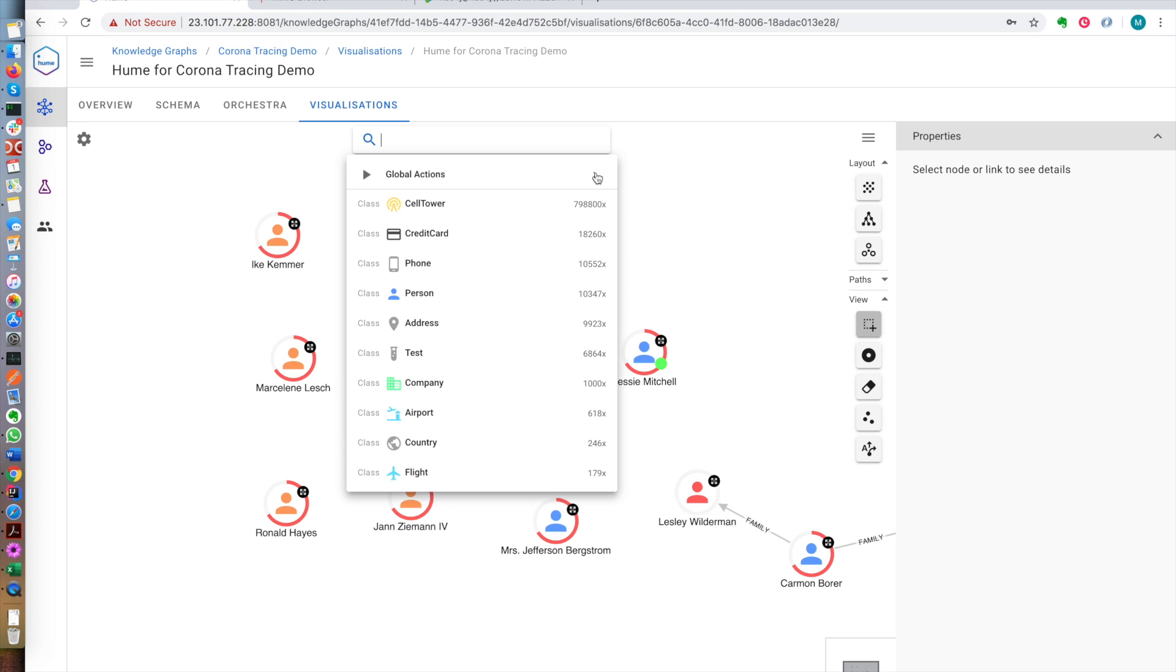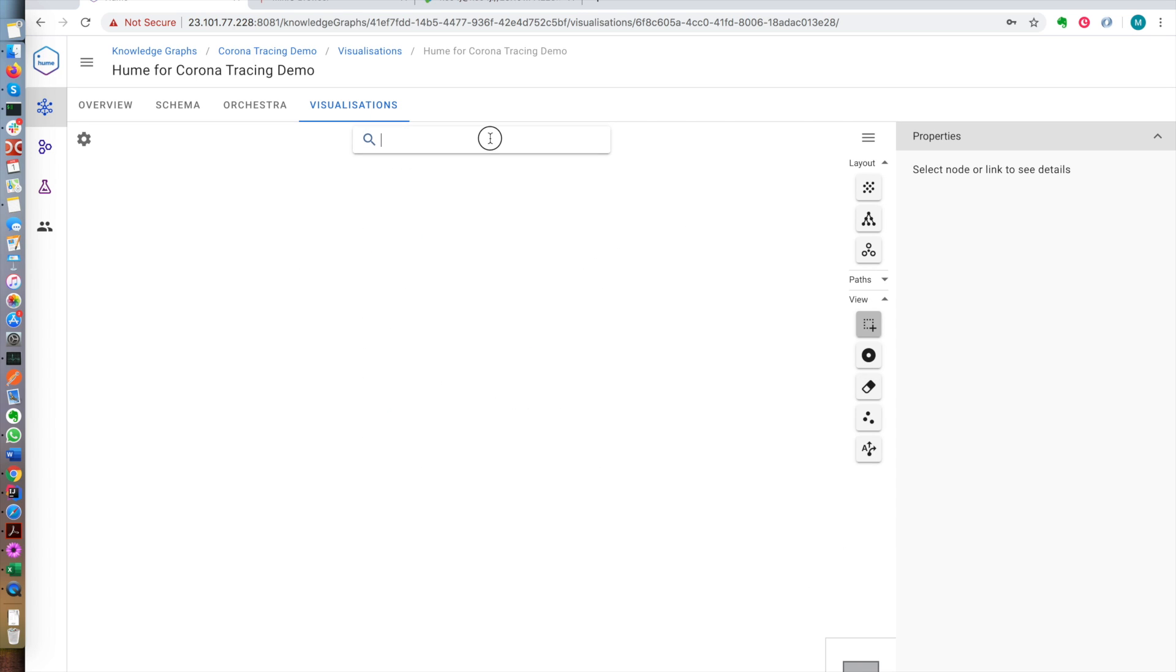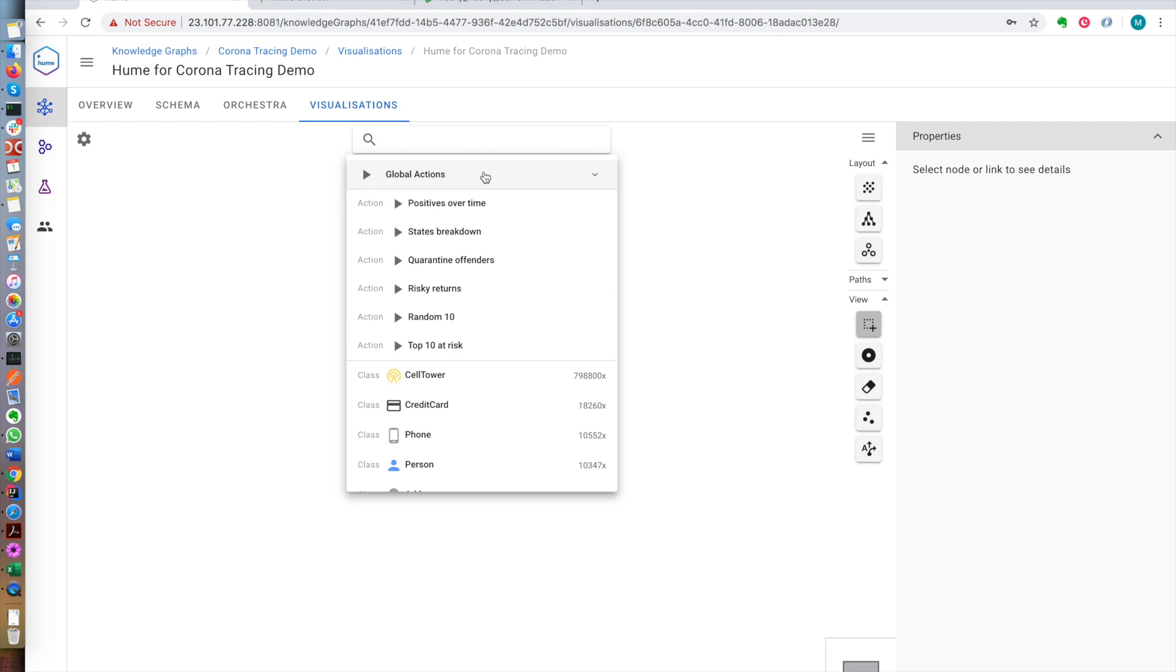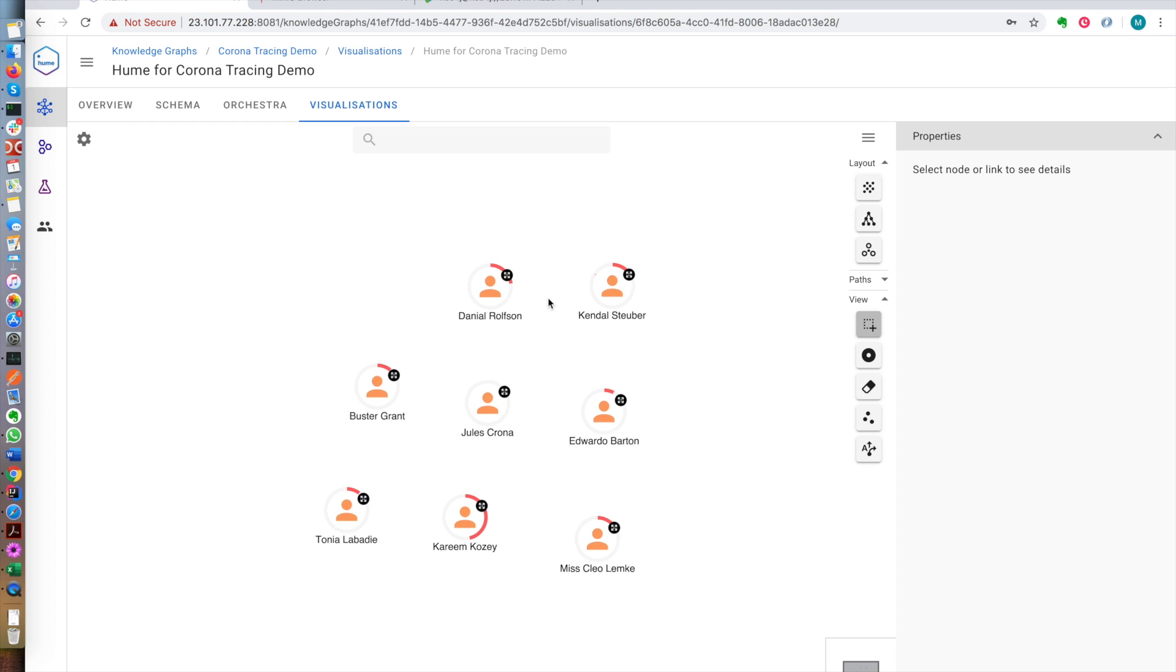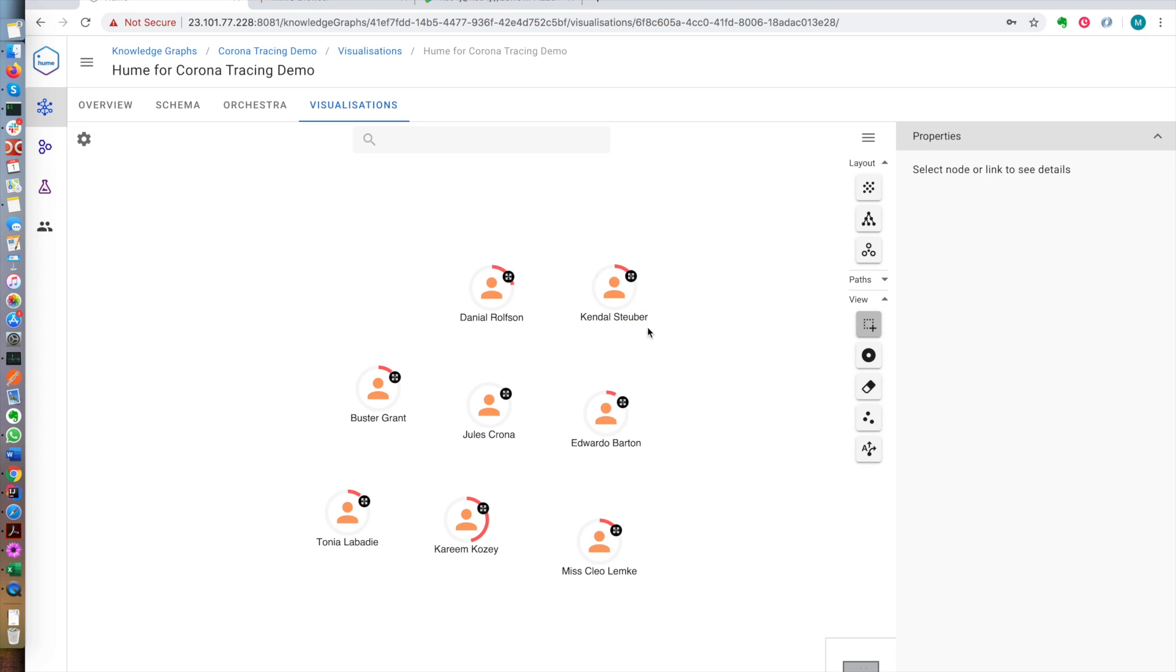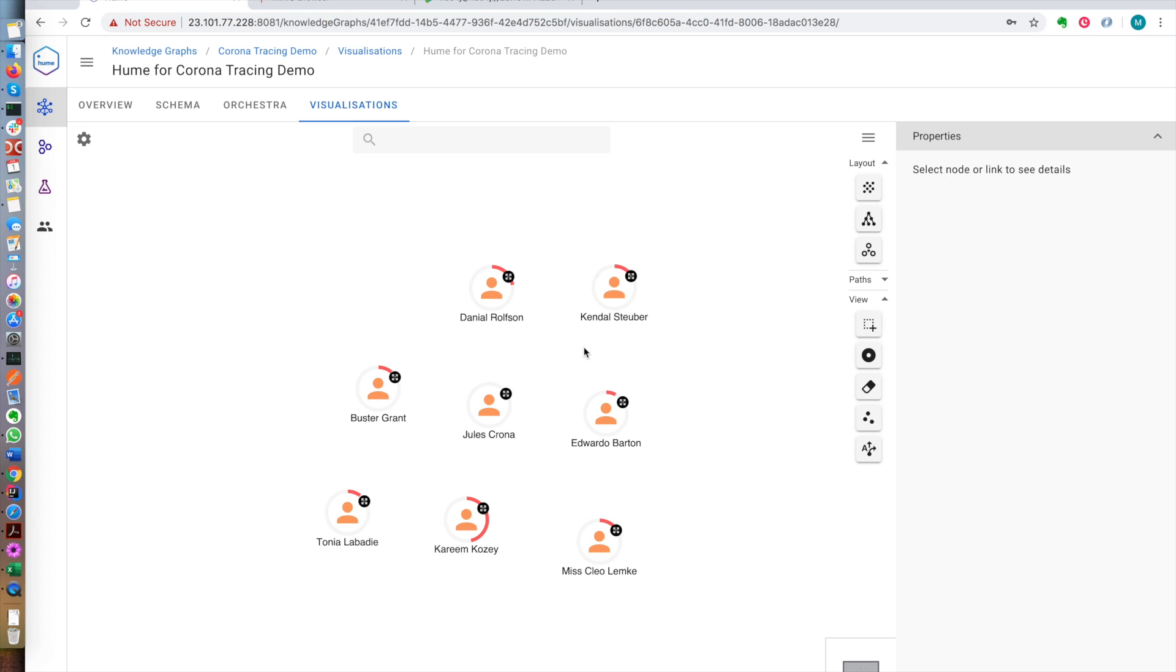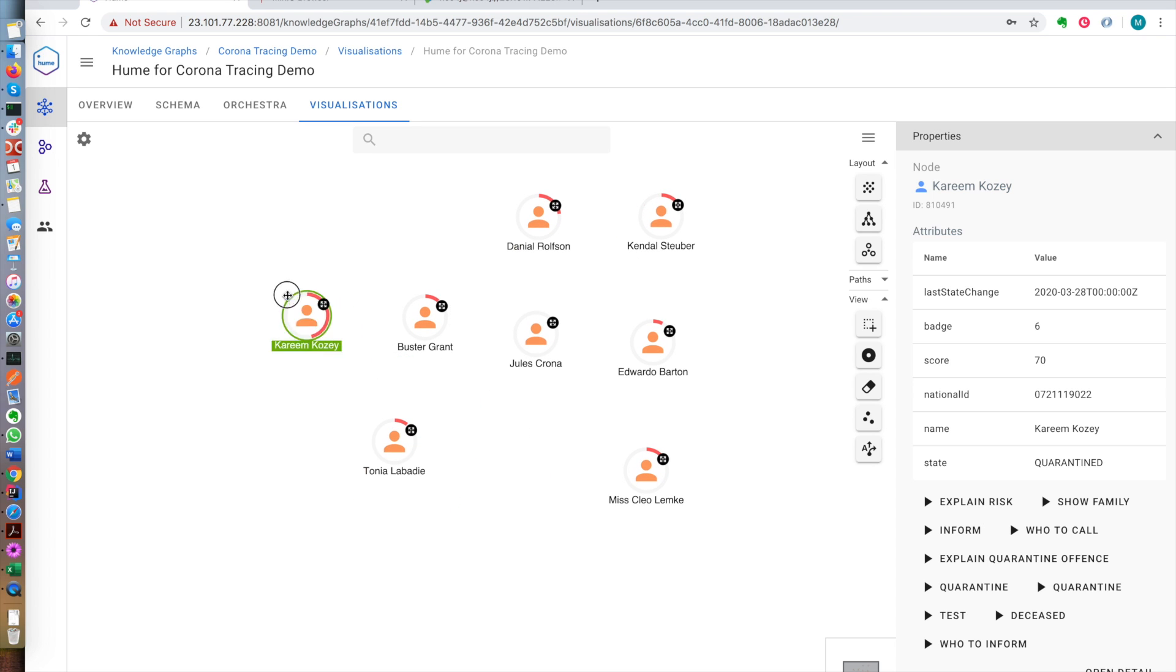We can take a look at, since we're implementing smart quarantine, people who are quarantine offenders. So people who should be quarantined but they're doing something that breaks the rules. In this case, this one is a big offender. The score is quite high, this is 166. But let's look at some other ones.